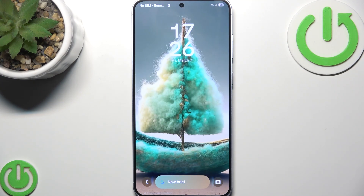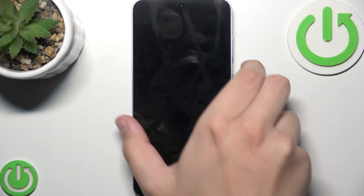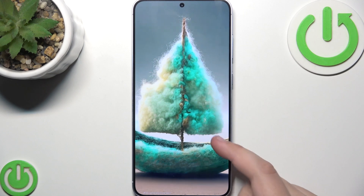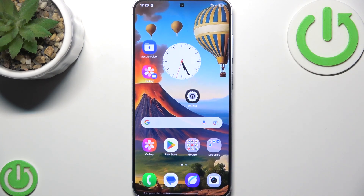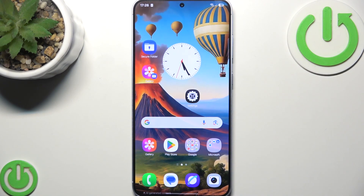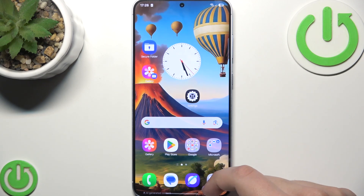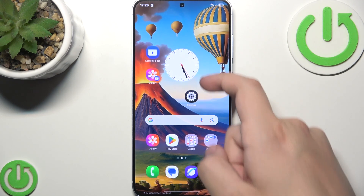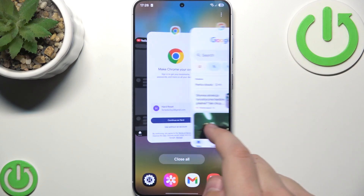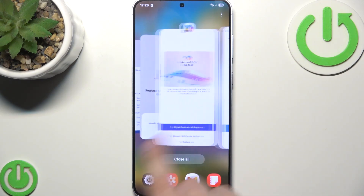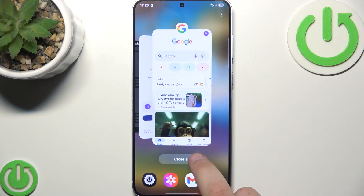As you guys can see, our phone is turned back on again. What we can try next is clearing the background apps, because running multiple apps can slow down your device. How you do that is scroll with your finger from the bottom to the top, and here you can close all the apps by clicking on close all.